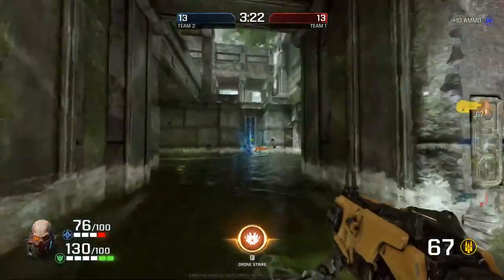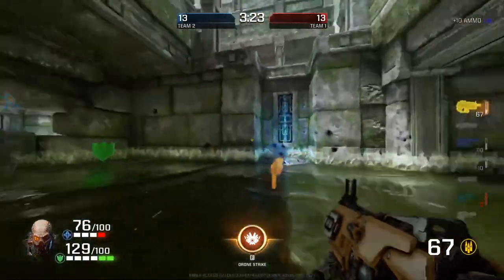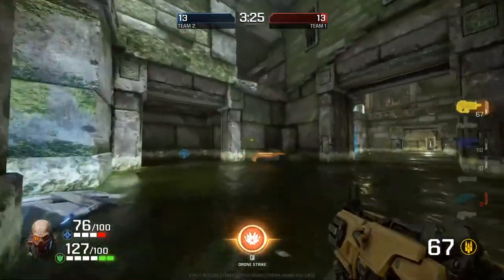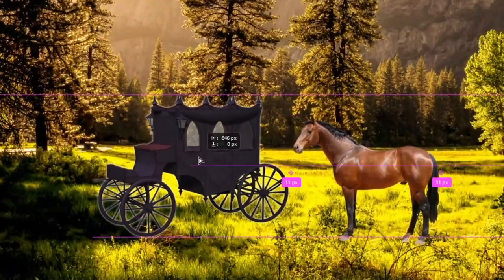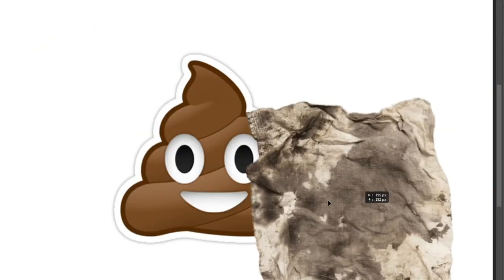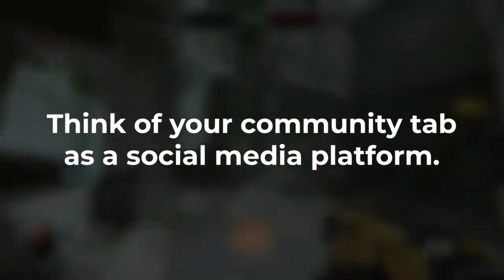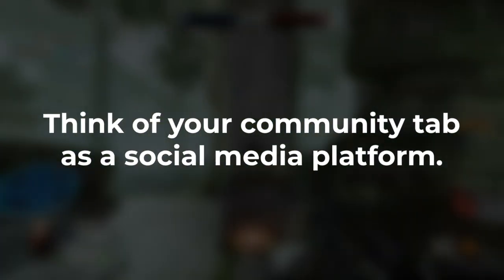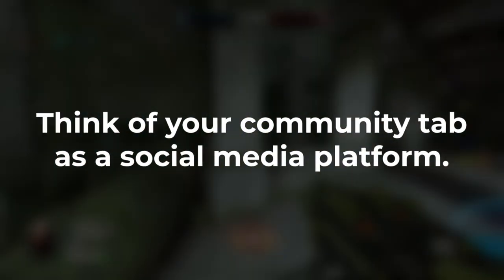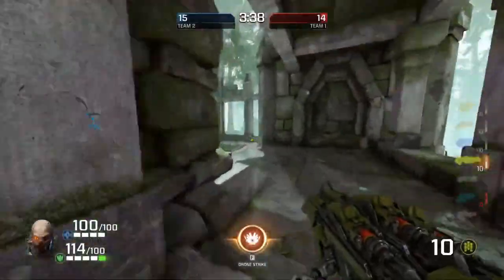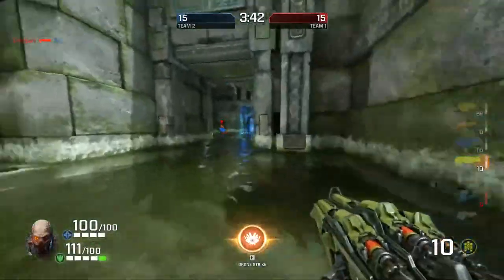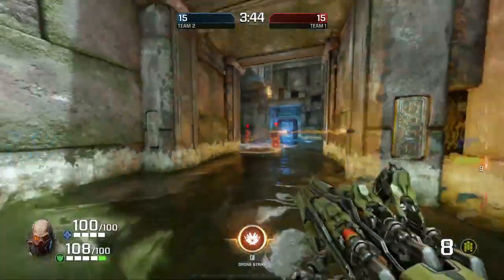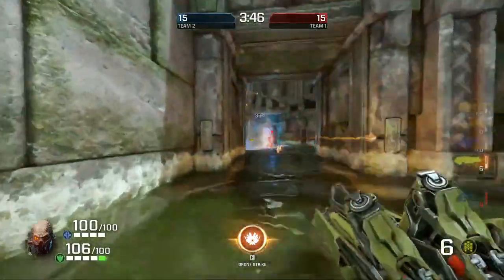But real quick, before we dive in, I want to help you understand some fundamentals you really need to know if you're going to be using the community tab. You want to think about your community tab as a mini social media platform — like a dumbed down version of Facebook almost within your YouTube channel. So you should start treating it as if it is a mini platform within YouTube itself.